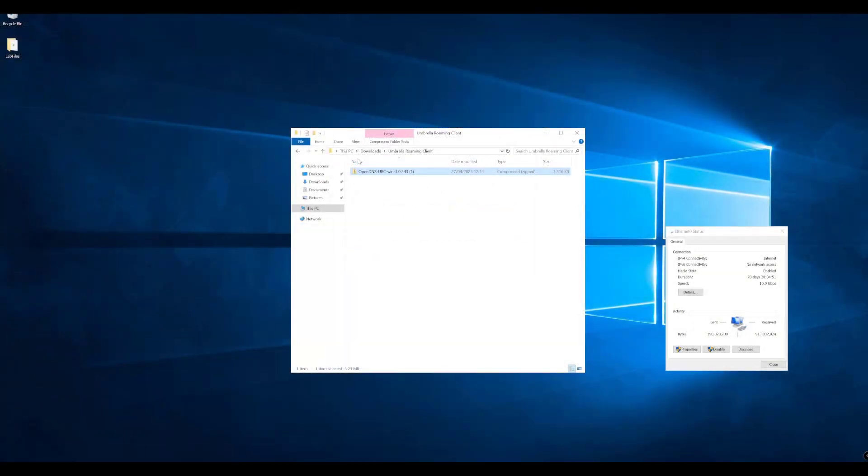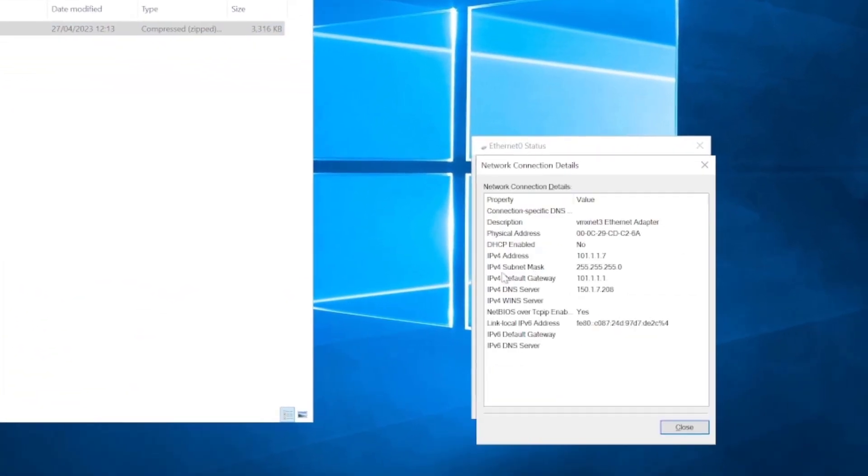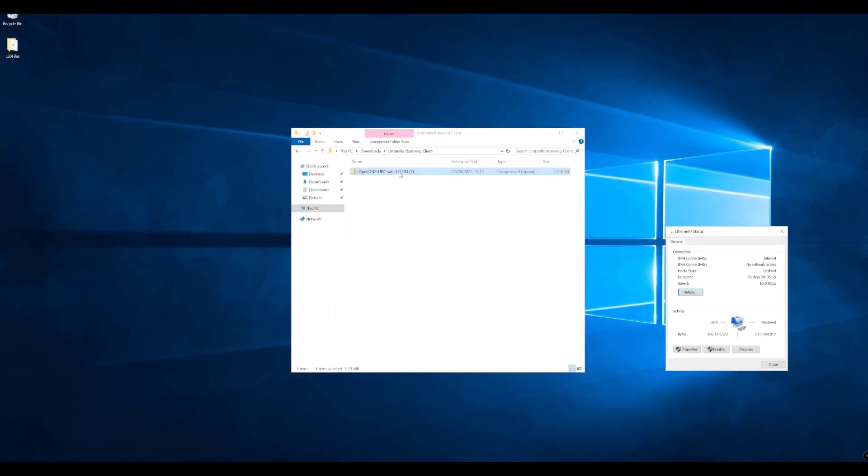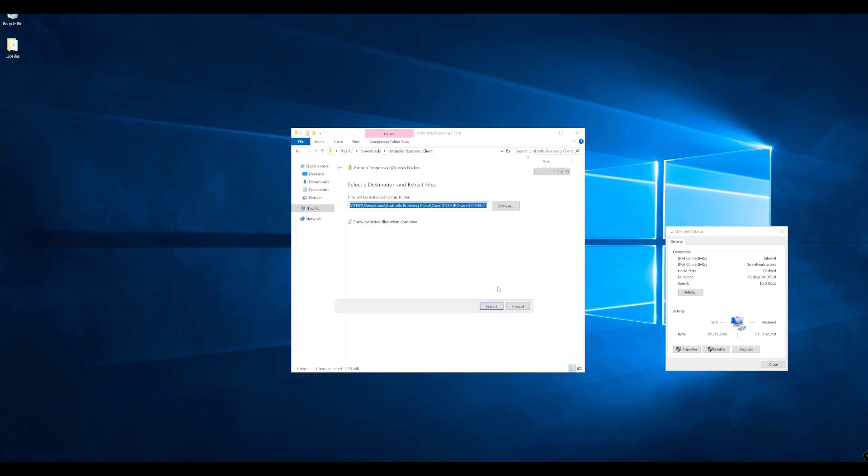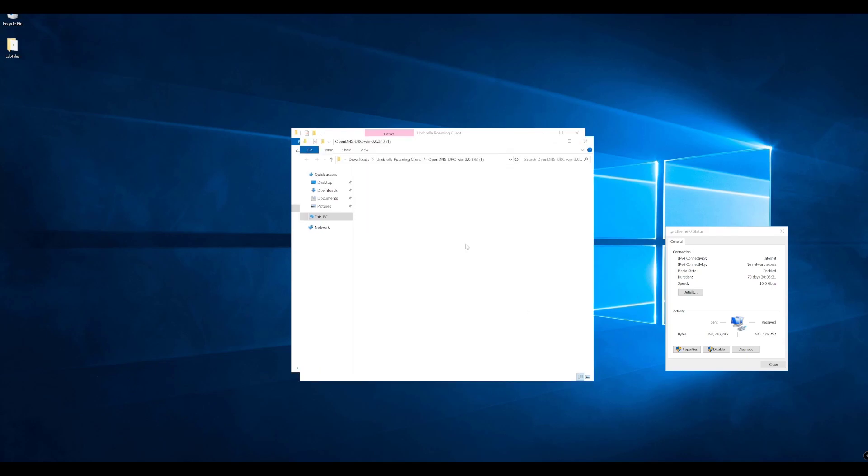Now that I've transferred that downloaded file of the roaming client to our lab machine, let's first take a look at the connector here. We can see that we have our IP address and we can also see that we have our DNS server configured, which is the virtual appliance in this instance. We'll just extract this file from the folder here.